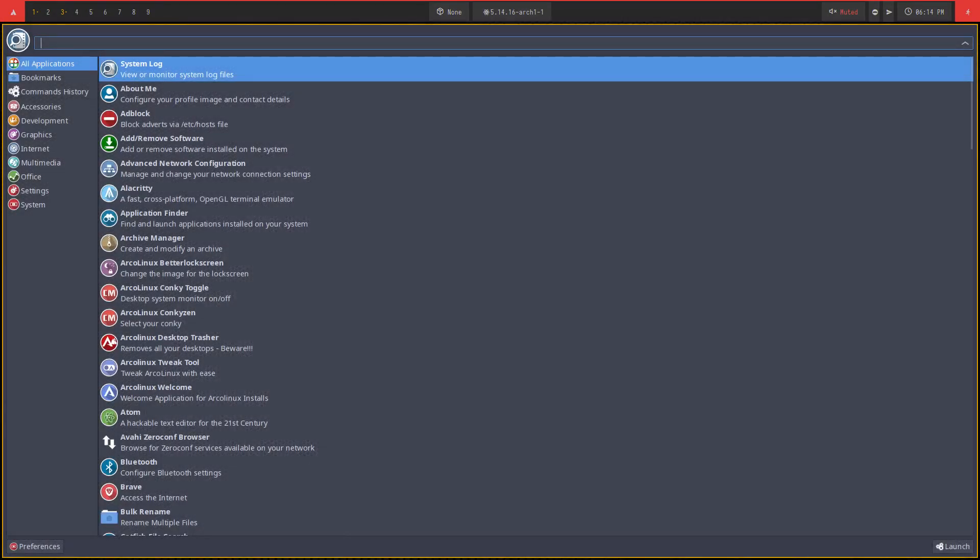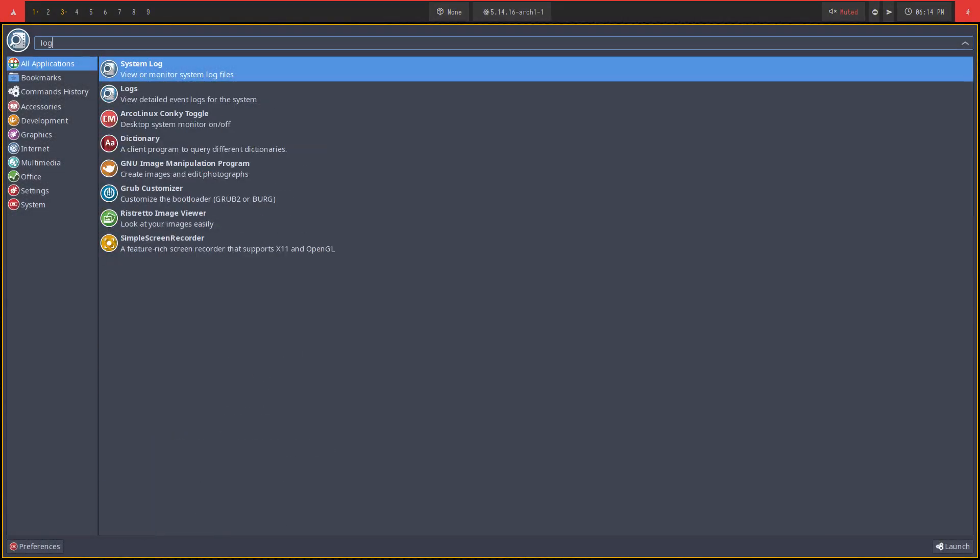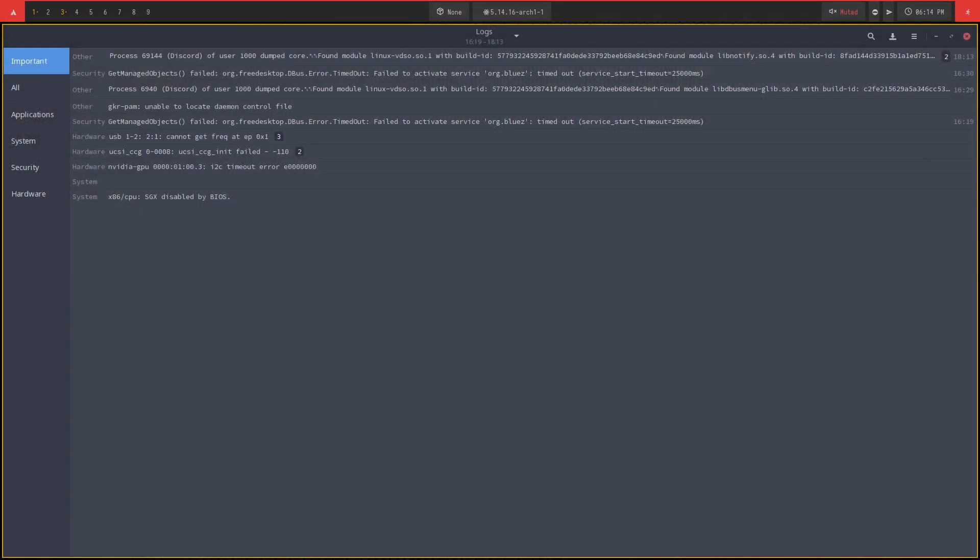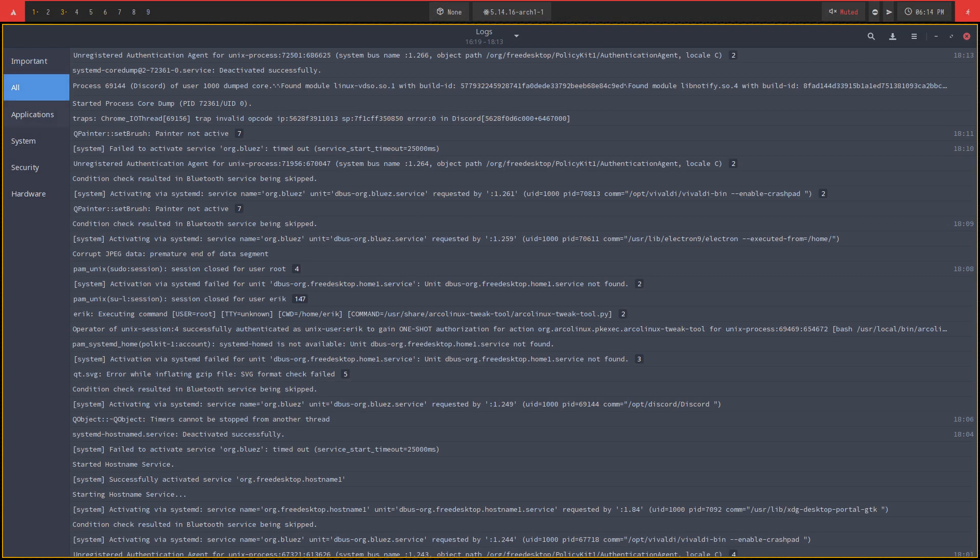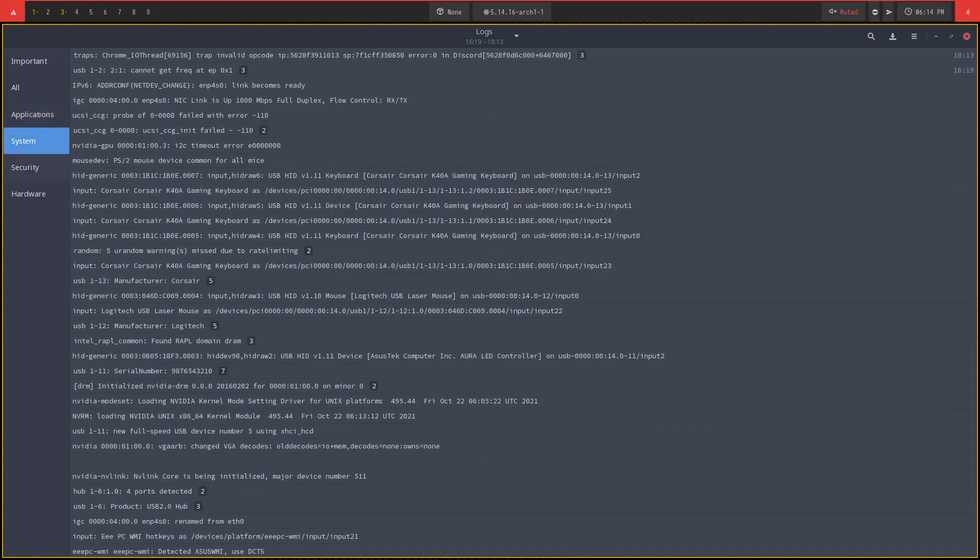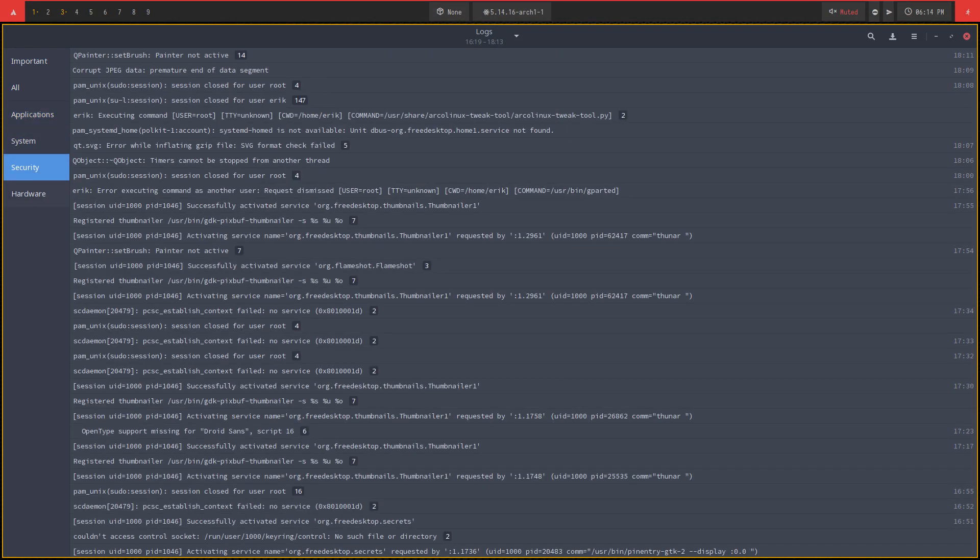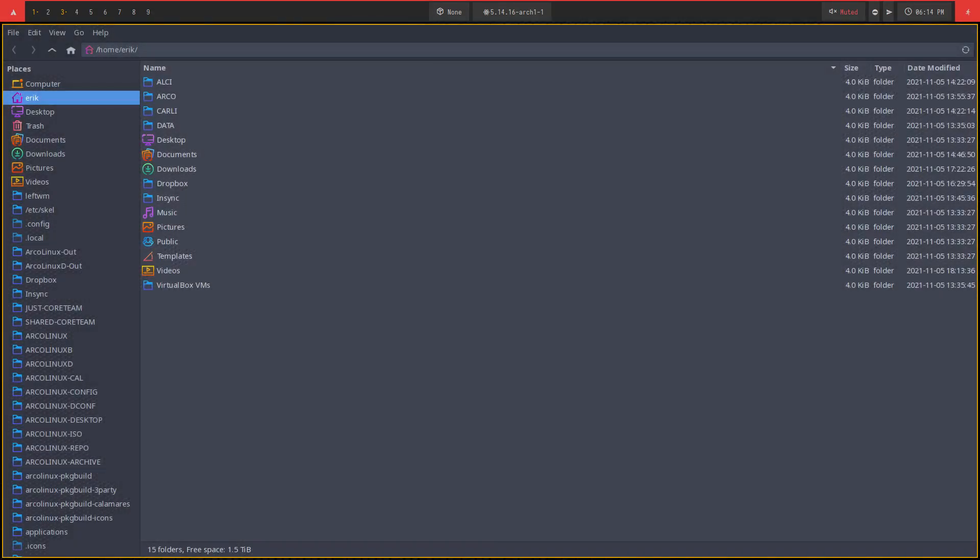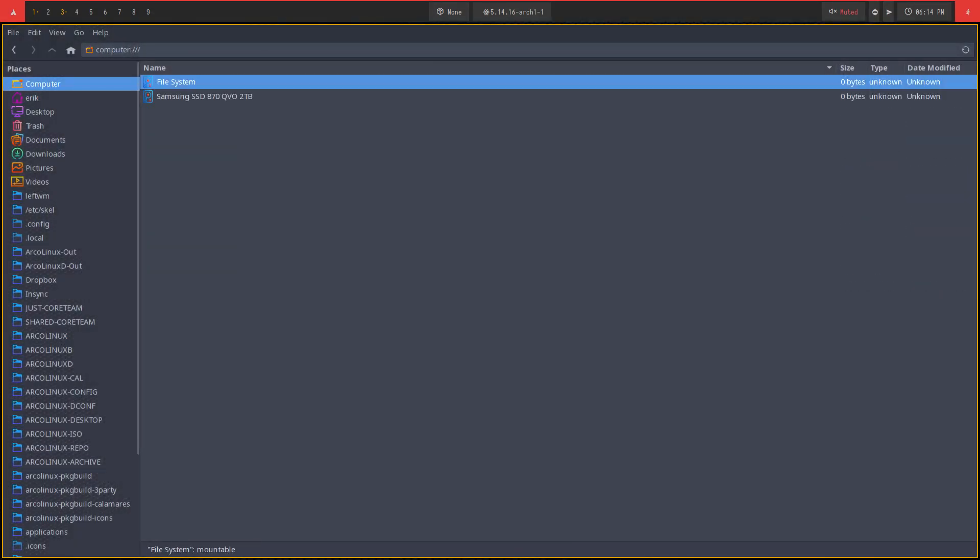And then the other one is logs. I'll just show you later on what it is. Important and all and applications and system and security and hardware. So all these is available on your machine. Of course, it's a graphical user interface too. Always the same thing.